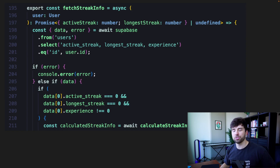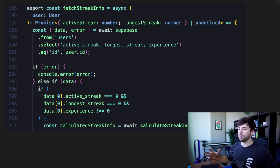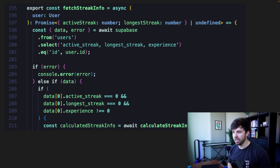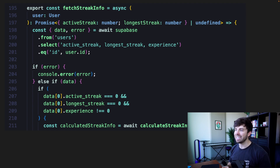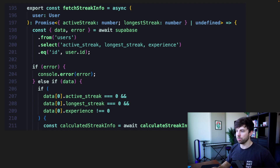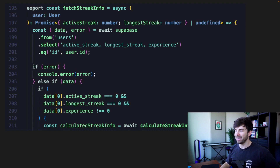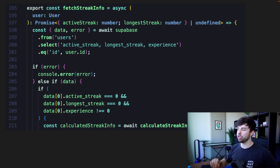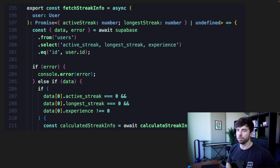This is the fetch streak info code and we're going to go over how that works and when we calculate the streak info. The first time a user comes to the statistics page, they probably won't have a longest streak or a current streak active in the database. So in that case we're going to need to calculate it. We're going to select the active streak, longest streak, and experience for the user from the users table. If there's an error we'll console.error to log it. But if there is data, we want to first check if the active streak is zero, the longest streak is zero, and the experience is not equal to zero — that's the specific use case where we should initially calculate the user's streak info, calling that function on line 211.